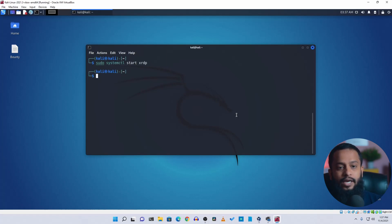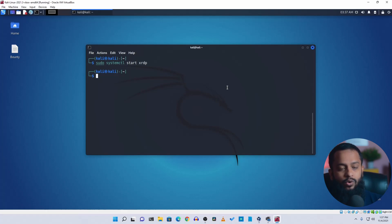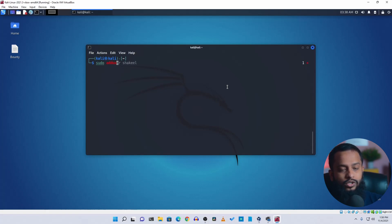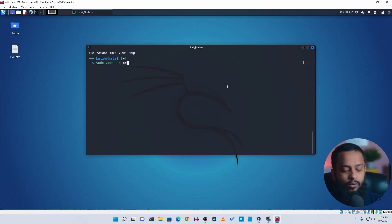Now you need to do another thing. You need to create another user on your Kali Linux computer to use the remote desktop. To add a user, type here sudo adduser, let's say I'm going to create a user called mrrobot.